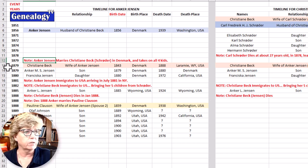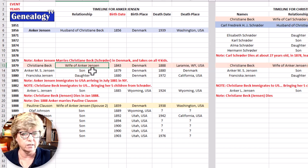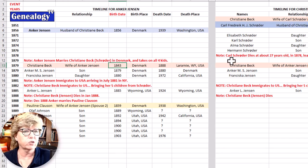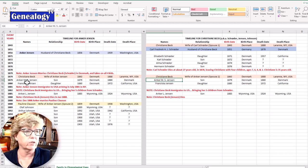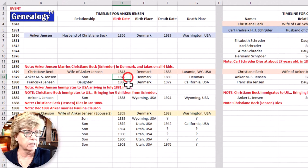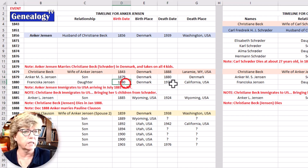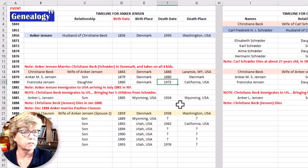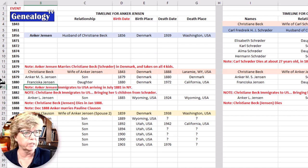Now in 1879 Christiane Beck becomes the wife of Anker Jensen — so she's now Christiane Jensen. I've duplicated this information on both sides of the spreadsheet since things are happening simultaneously. Christiane Beck is now having children with Anker Jensen. A son named Anker is born in 1879 but dies in 1880, so he doesn't live long. Then my great-grandmother is born in 1880. Anker Jensen then immigrates to the United States in 1881, arriving in New York in July, based on records I found.